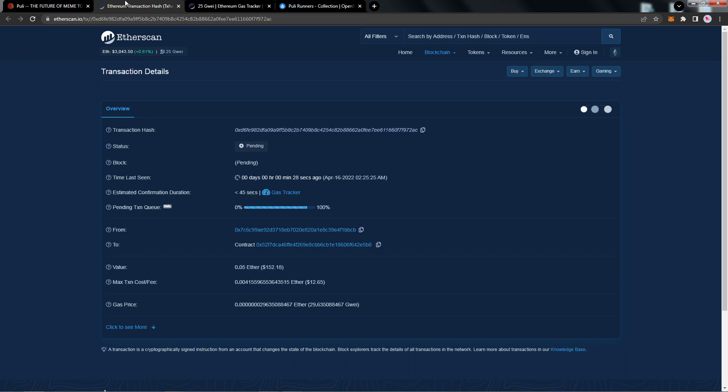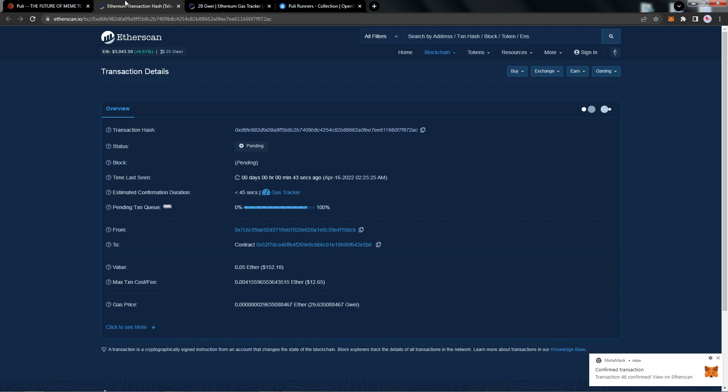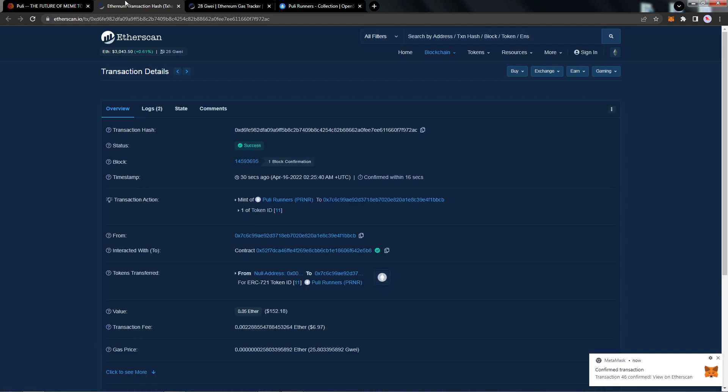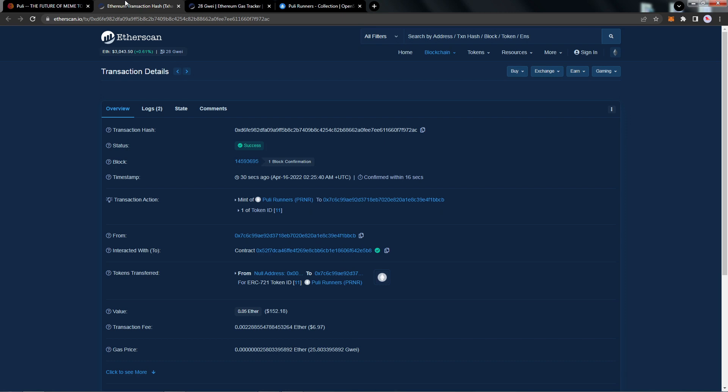Perfect! We just got a confirmed transaction notification in MetaMask. We can now see Etherscan also was successful. At this point, just minted one of the Puli Runner NFTs with you guys in real time, which is fabulous. The transaction fee was actually pretty low, about seven bucks. So if you guys do this during a time which isn't peak, you can save a little bit of money on the gas fees.